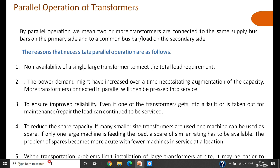In summary: transformers are connected in parallel due to non-availability of a single large transformer to meet large loads; because power demand increases and smaller units can be added easily; to improve reliability so that if one transformer faults a standby unit maintains supply continuity; to reduce spare capacity cost by using smaller units; and to avoid transportation and installation problems associated with large transformers.